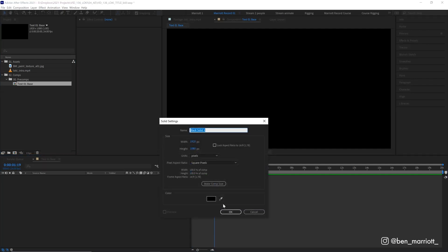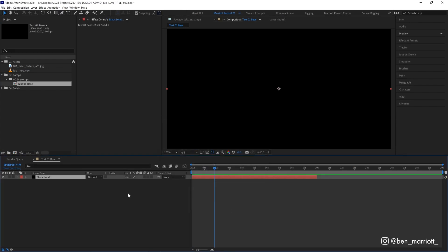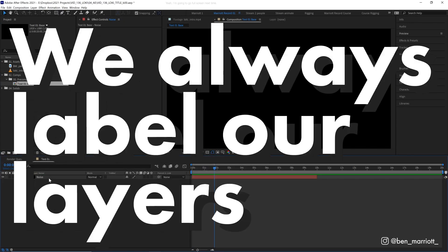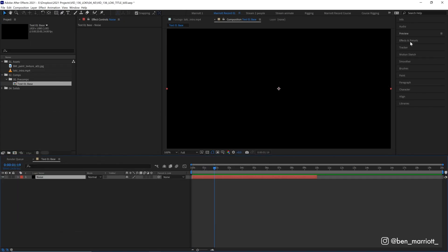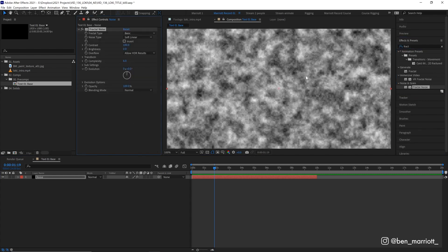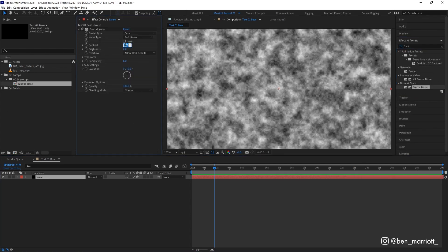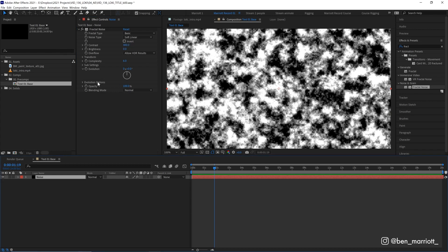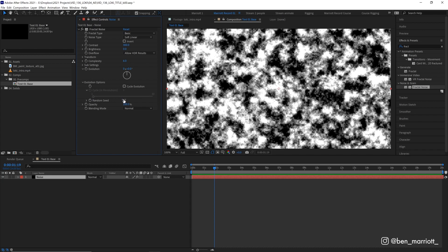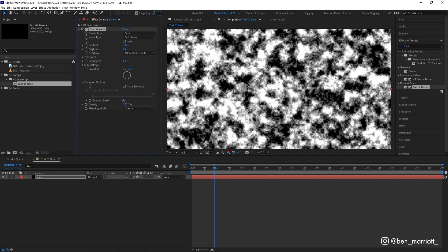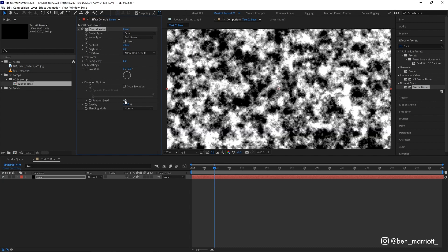So first we need to create a guide for ourselves, which we will also use to generate the randomness in our letters. So let's create a new solid with control plus Y. The color doesn't matter. Let's hit OK. Call that noise because we always label our layers. And we're going to add the effect fractal noise, which generates a nice random noise pattern. Let's increase the contrast up to 300. And we're going to open up evolution options and make some change to the random seed.